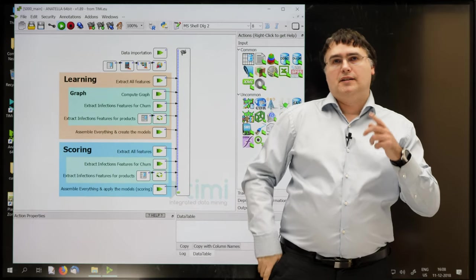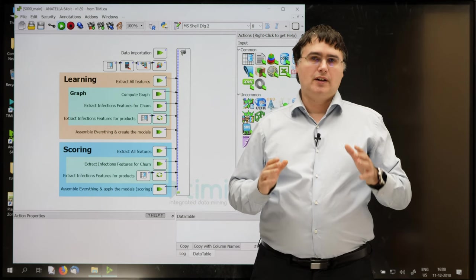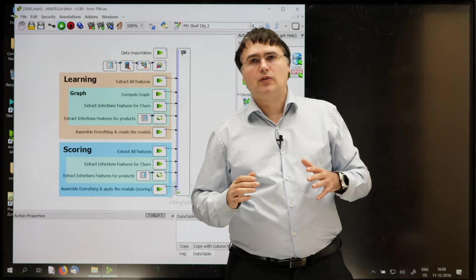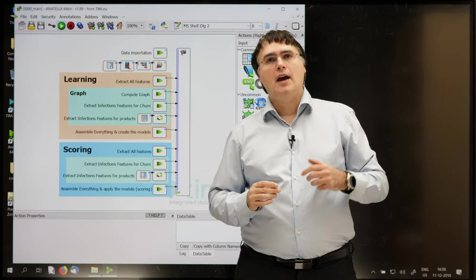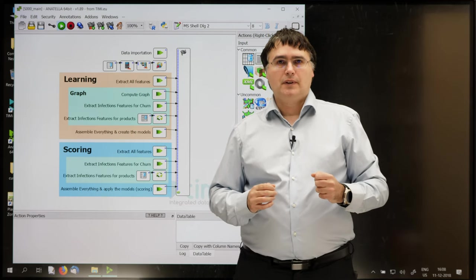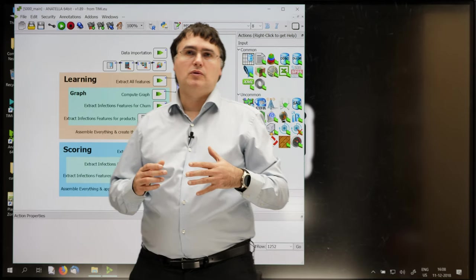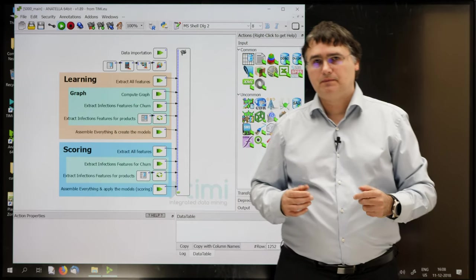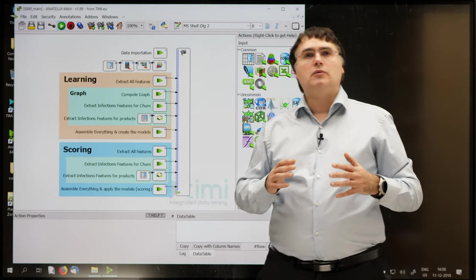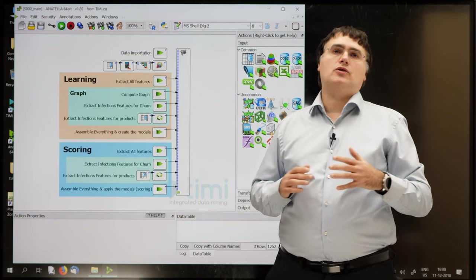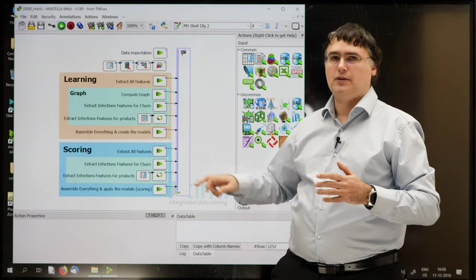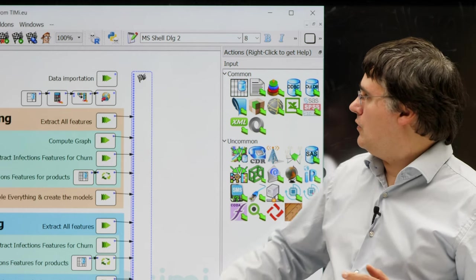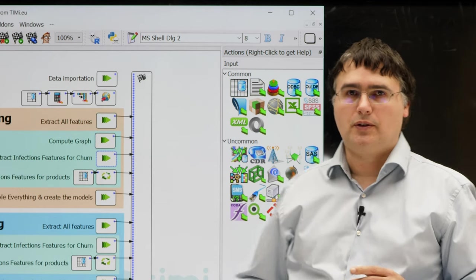This Anatella graph starts from the raw data table from a telecommunication company. More exactly, it starts from the CDR files, the call data record files. And it computes a large table that is typically named a customer view. In this example, our customer view is a table with more than one thousand variables where each row represents a customer. Inside this graph, the order in which the boxes are executed is defined by the order in which the boxes are connected to the finish line flag box. This means that Anatella will execute first this box, and then this one, and then this one, and so on.